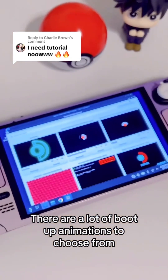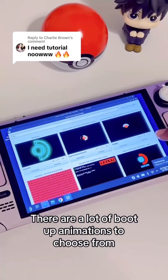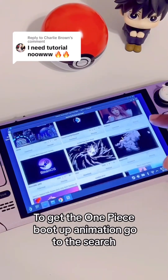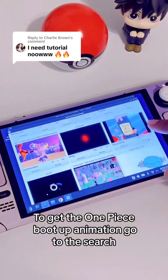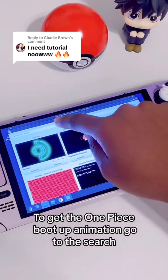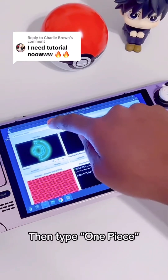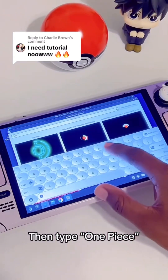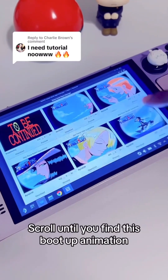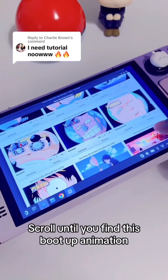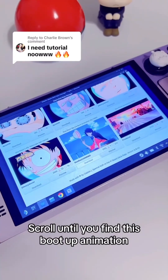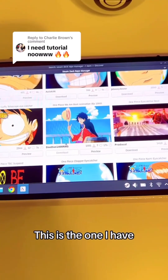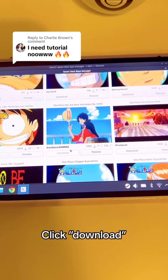There are a lot of boot-up animations to choose from. To get the one-piece boot-up animation, go to Search and type one-piece. Scroll until you find this boot-up animation — this is the one I have. Click Download.